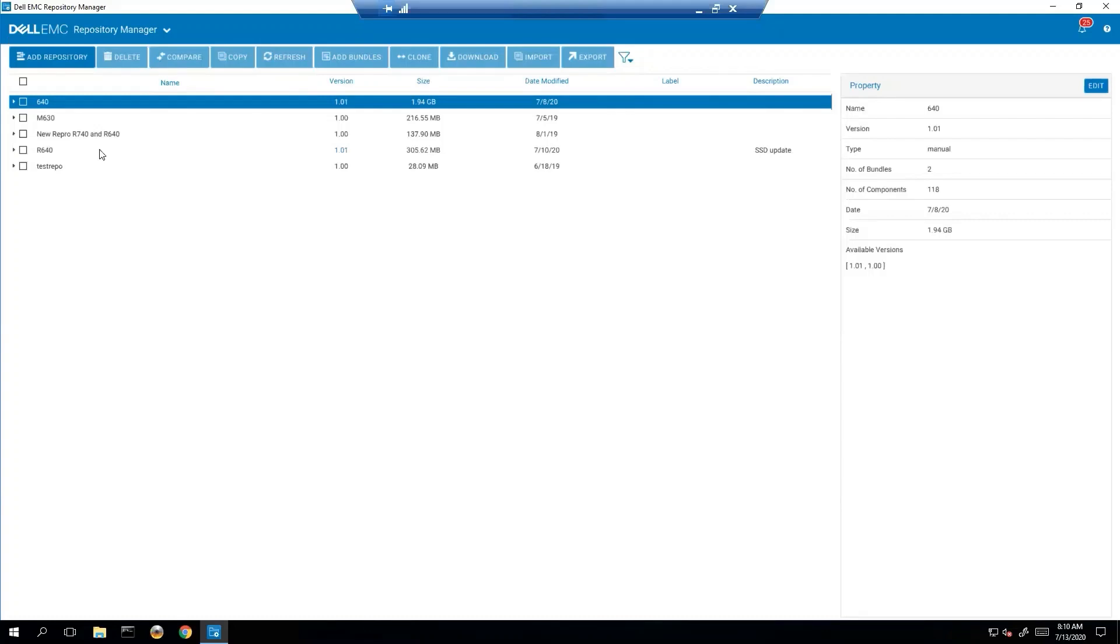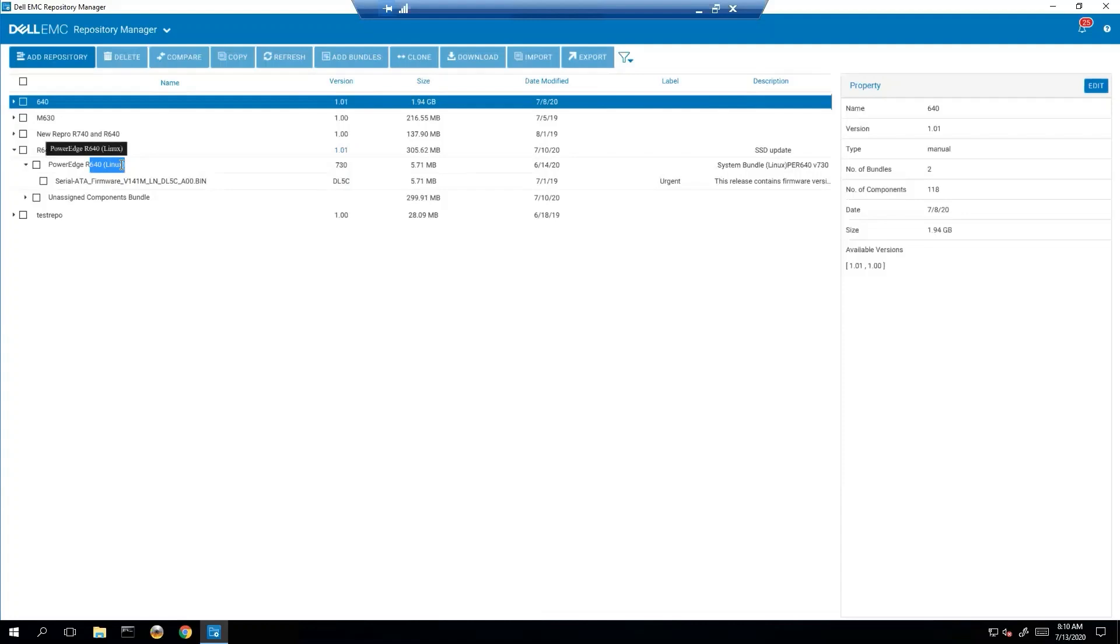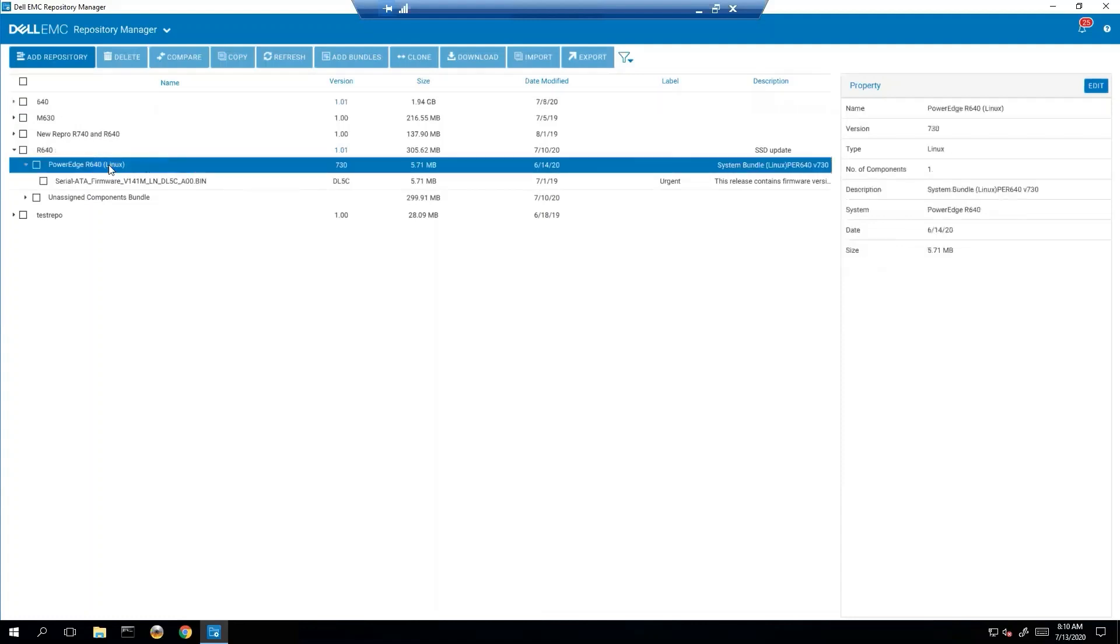So bundles get created at repository creation. One thing we can see in here is that this already shows me an R640 for Linux. So that is indeed a bundle right here. These get created at the start, but you may need to add something. Let's suppose you now are getting a Windows system set up.